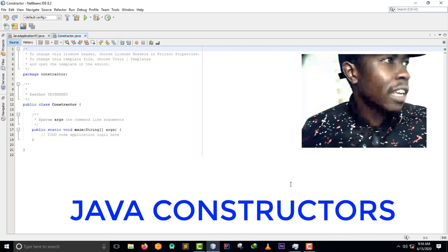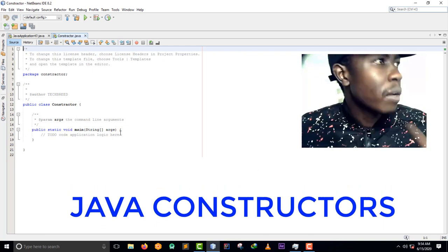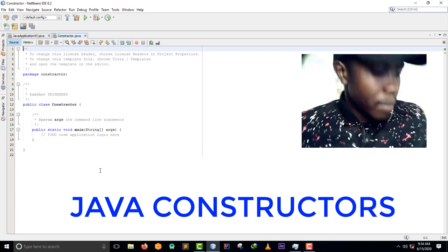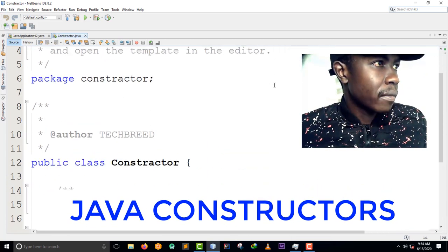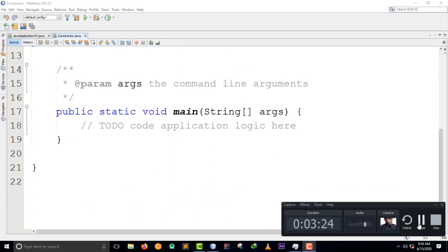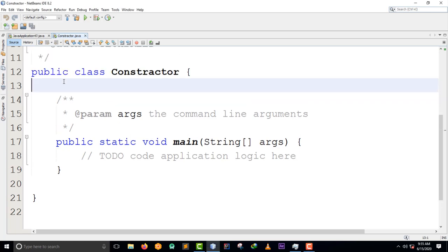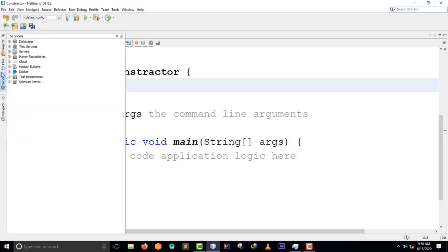I've created a class and I just want to do one more example here so that I can show you what this concept is about. So I've created a class - let me create some variables here. I'm going to put an int variable and name it x.